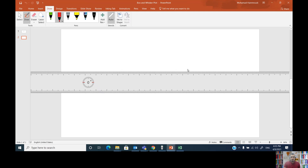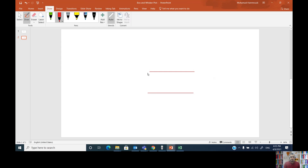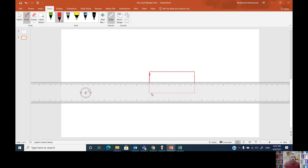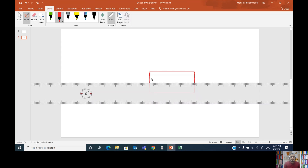Graphically speaking, it is a graph that looks like this. You have a box with two whiskers — a left side whisker and a right side whisker.